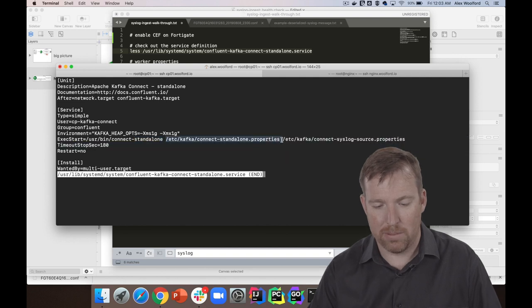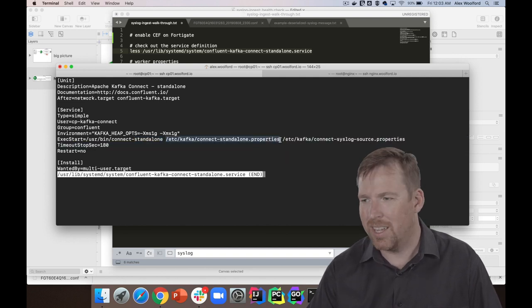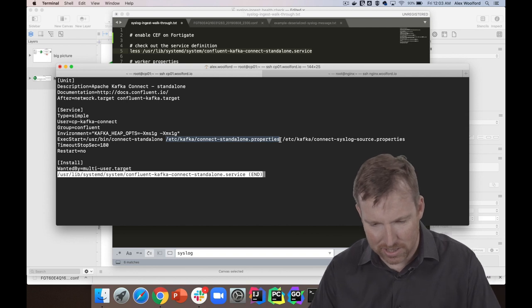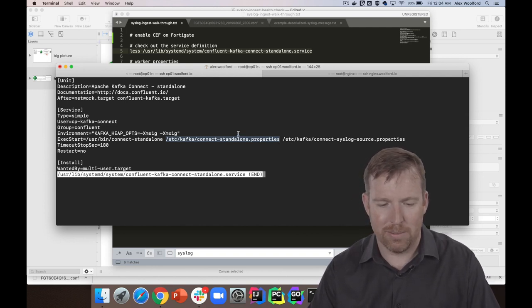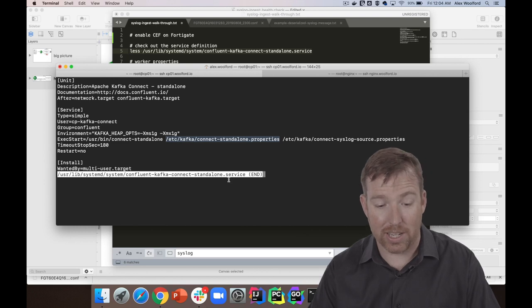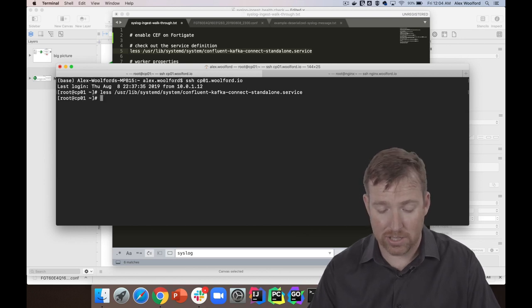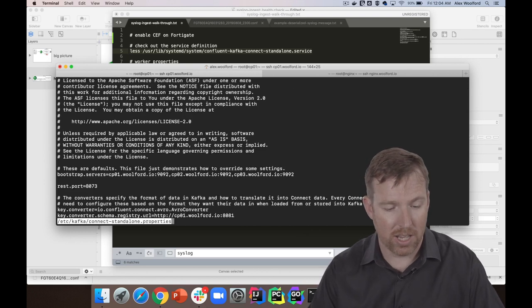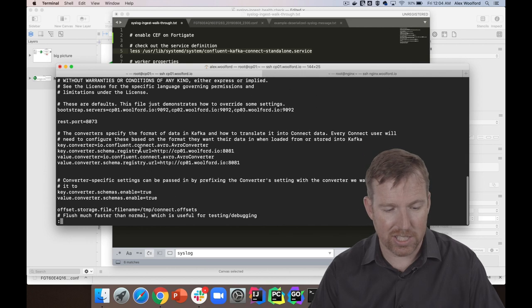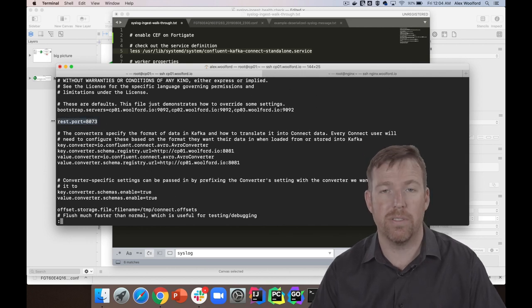And so I've got some worker properties. These are just going to contain things here. Let's have a quick look at the worker properties in a moment. So this is going to tell it basically I want to store this as Avro. So let's check this out. Look, I've got my REST port here that I've moved off of the default because I also have Kafka Connect running in distributed mode on these boxes.